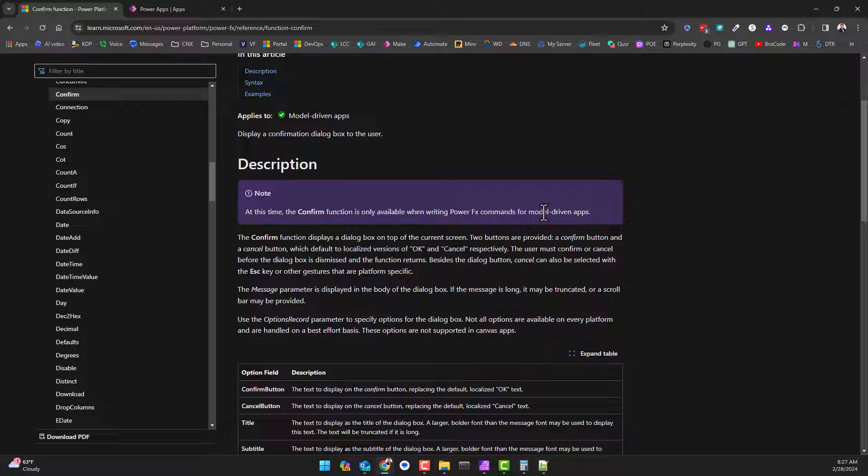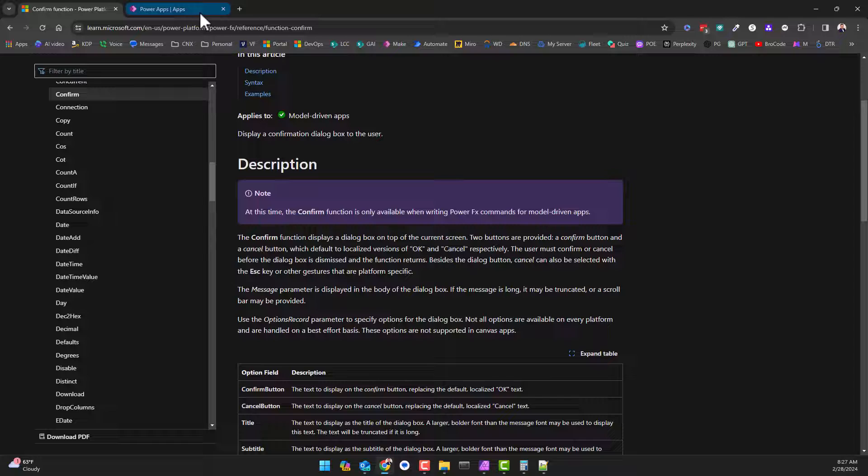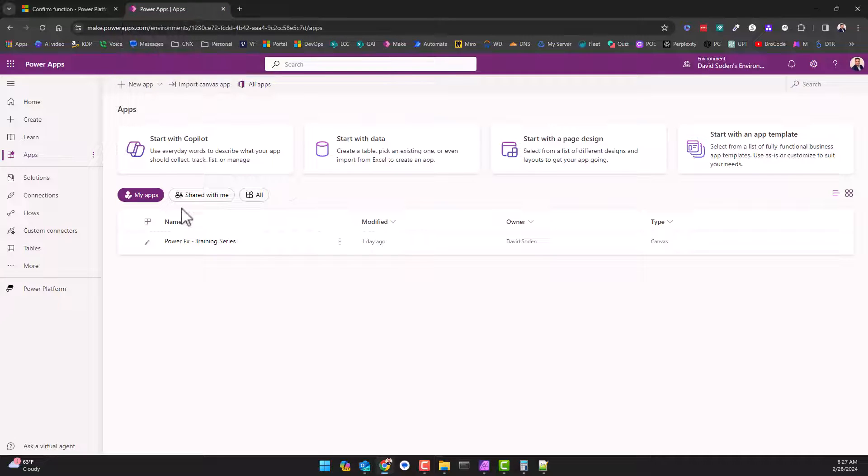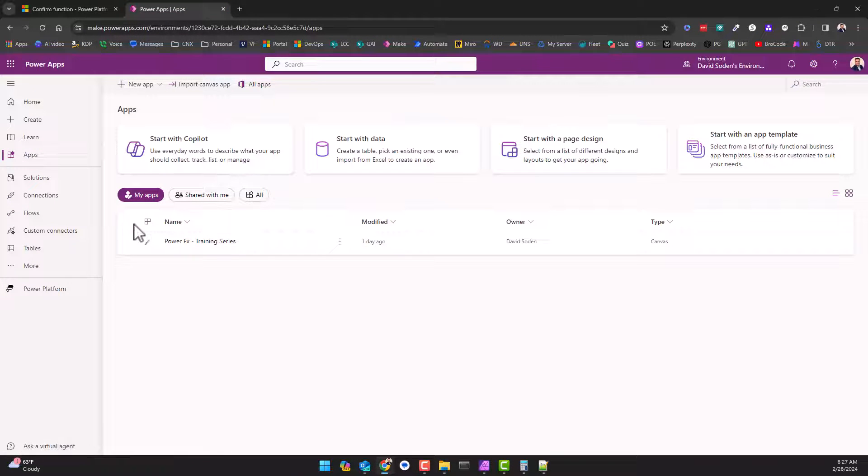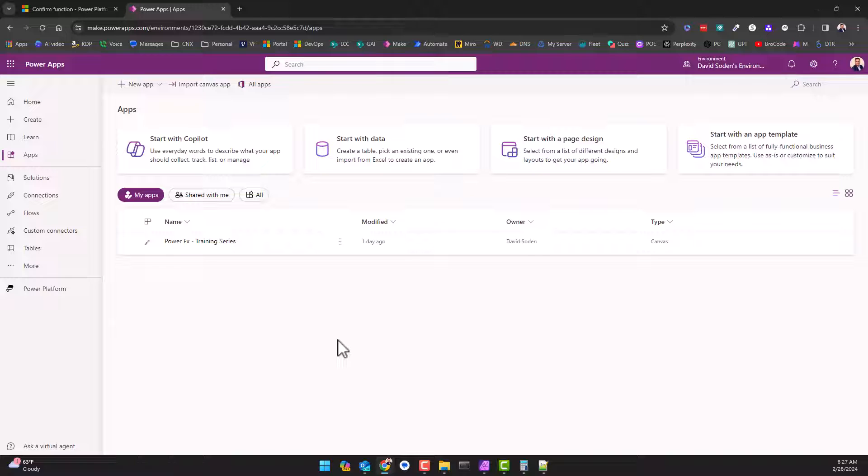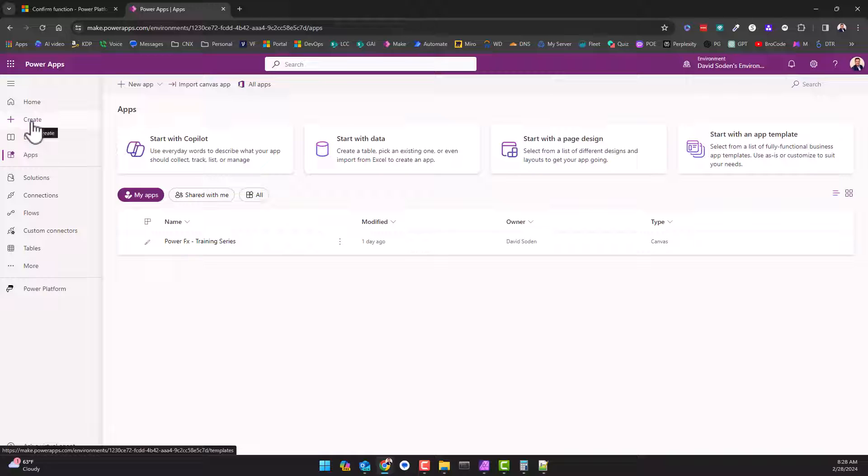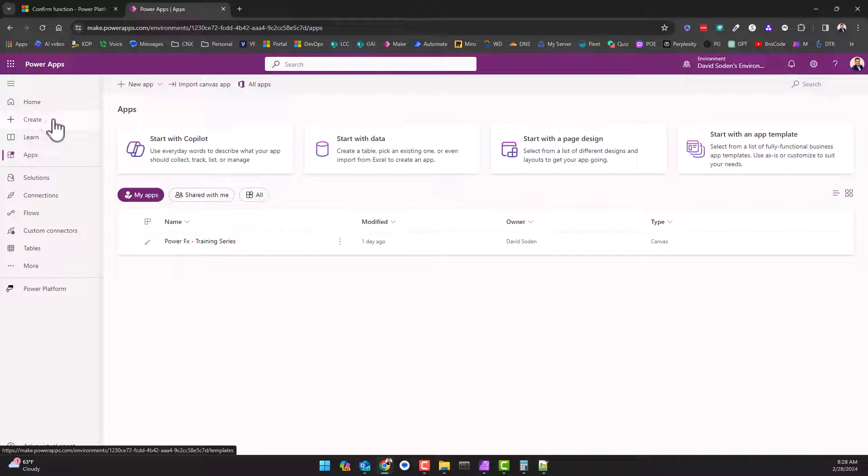Let's diverge from our typical canvas app and show you how to use this function inside of a model-driven app. Model-driven apps is not something I do terribly a lot. It's not that I don't know how to use them, I'm just not as comfortable with them as I am the canvas apps, as well as I don't find myself in situations to use them because of the inability to customize it truly the way that I want.